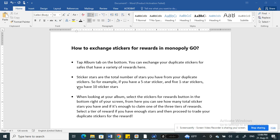Here you will see sticker stars. Sticker stars are the total number of stars you have from your duplicate stickers. For example, if you have a five-star sticker and five one-star stickers, then you have 10 sticker stars — that's how you count it.